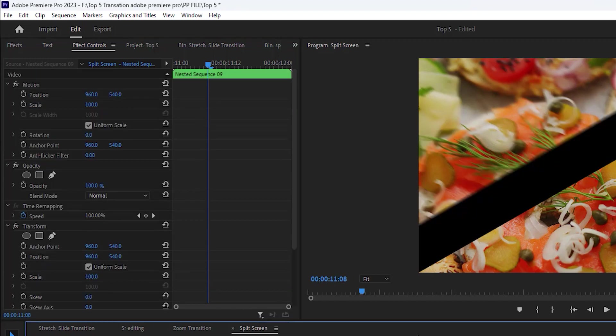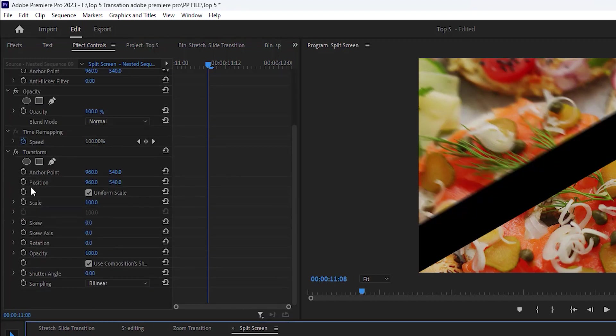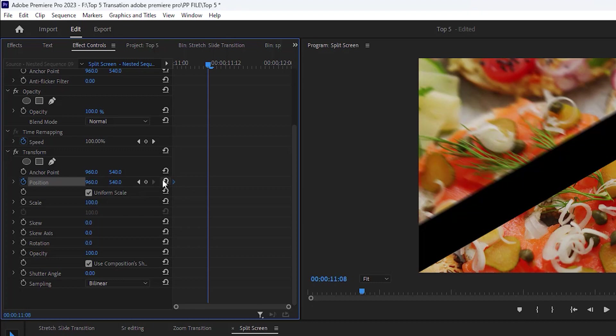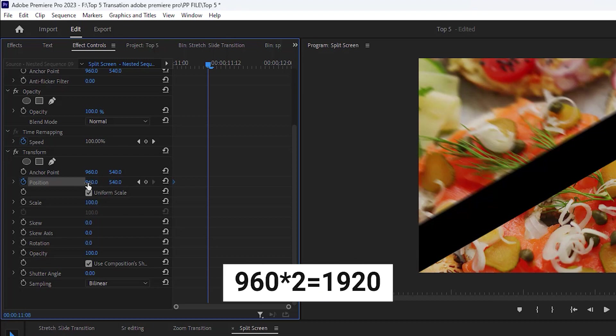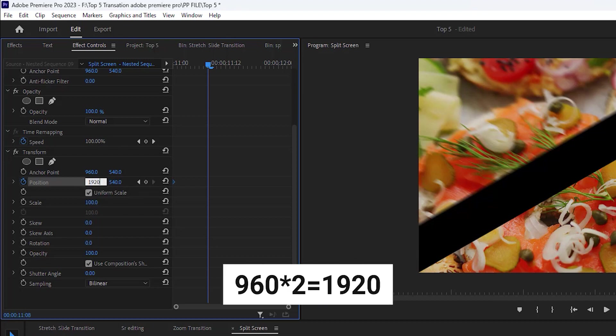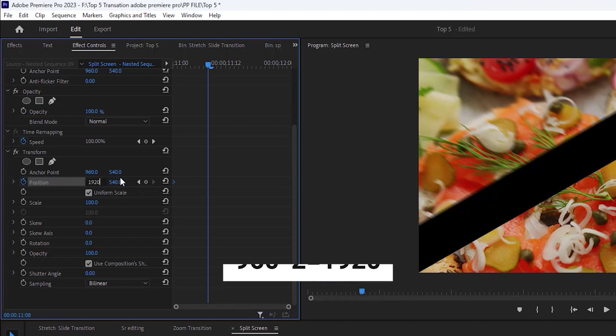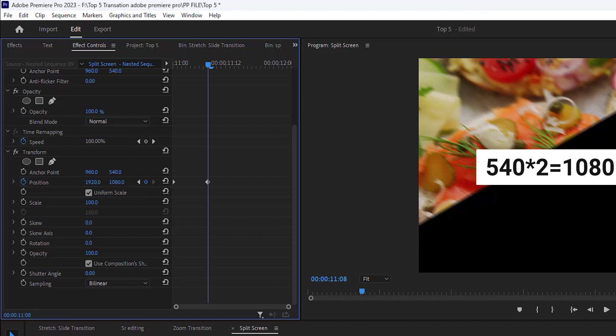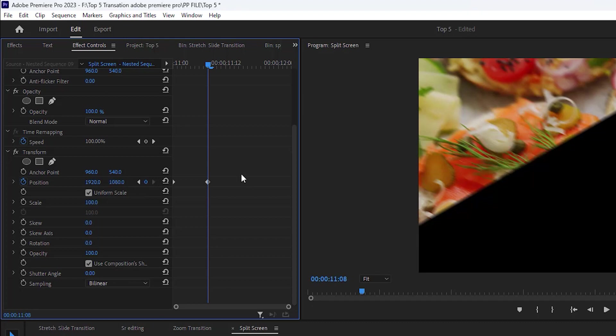Then use composition to turn off and change the shutter angle 180. And now same for the top clip. Create the keyframe of position by clicking on this stopwatch and make this keyframe at the very beginning. Now change the value to the double of default values. We have our x axis value to 960. If we multiply it two times, then we get 1920. We got a 540 value. And if we multiply it two times, then we got 1080.